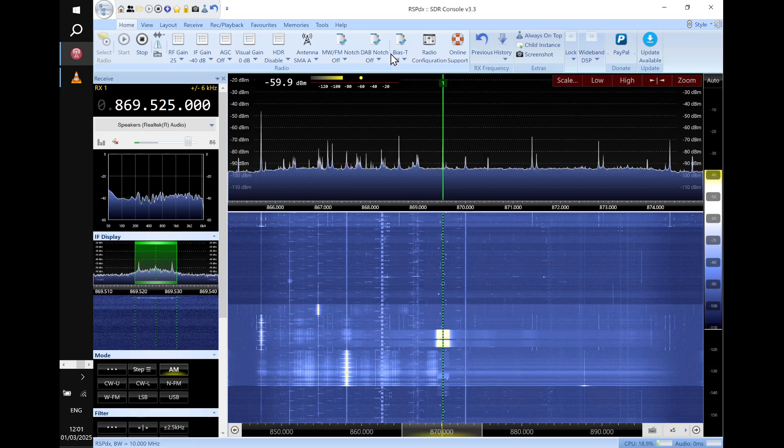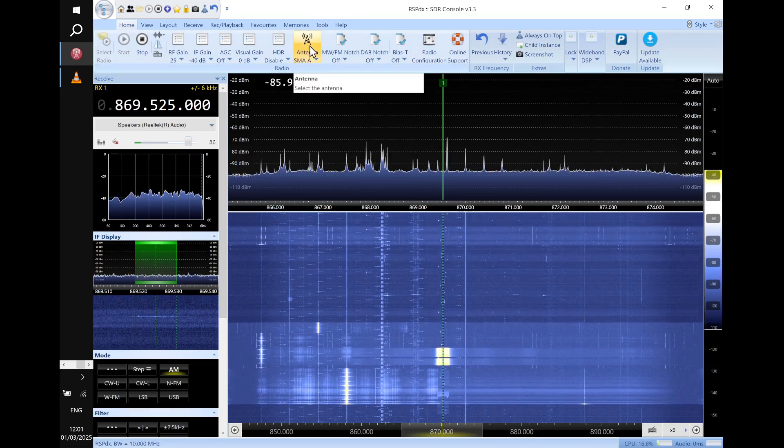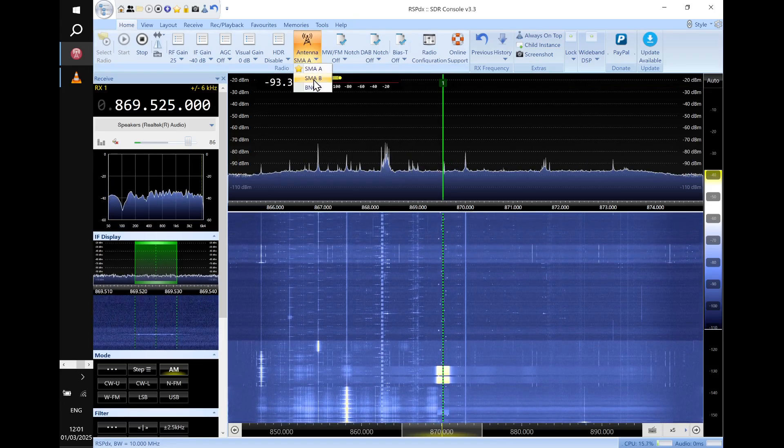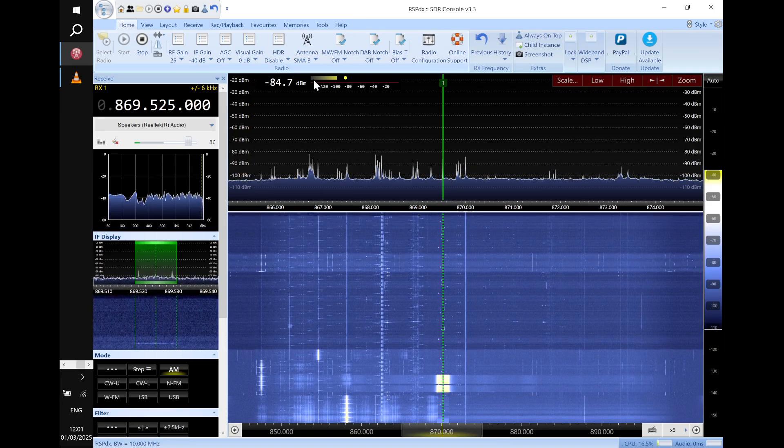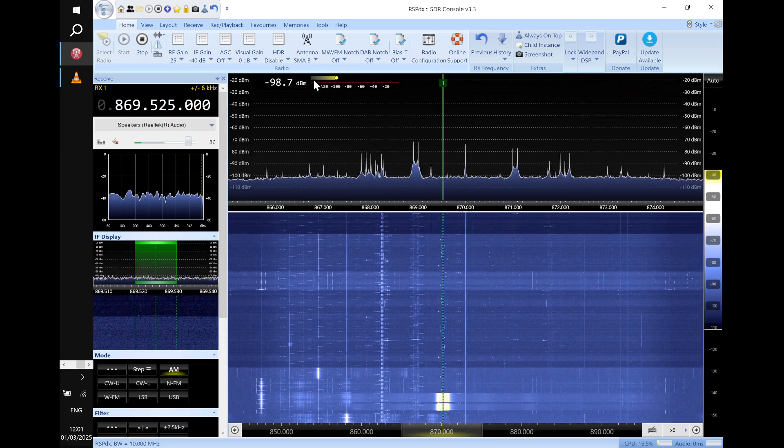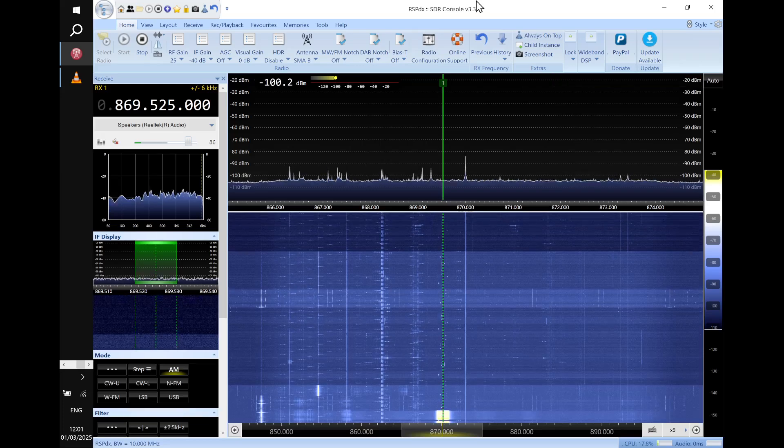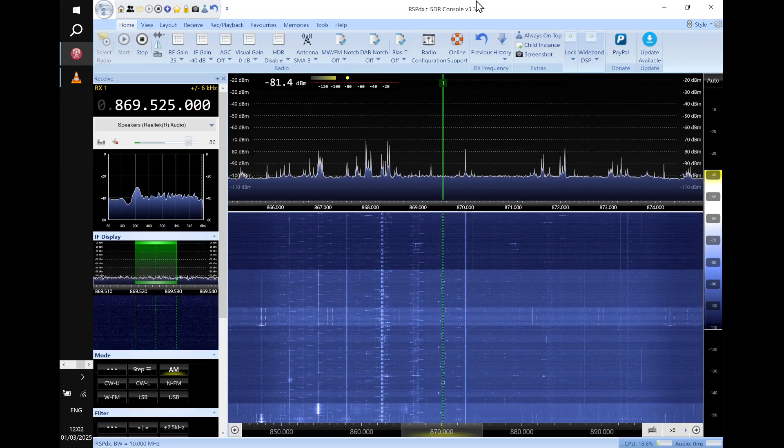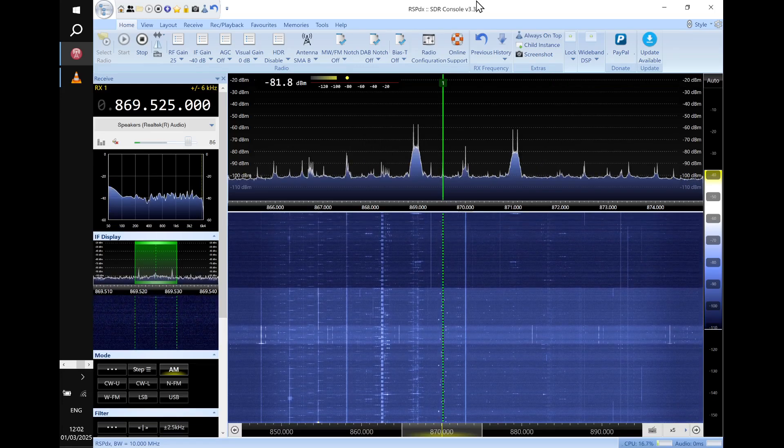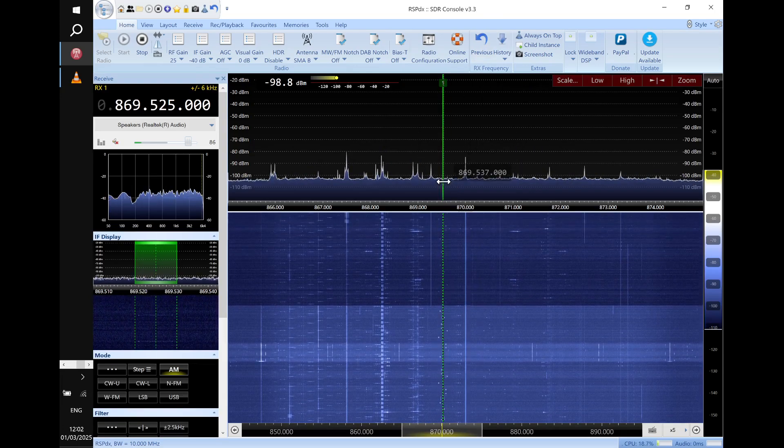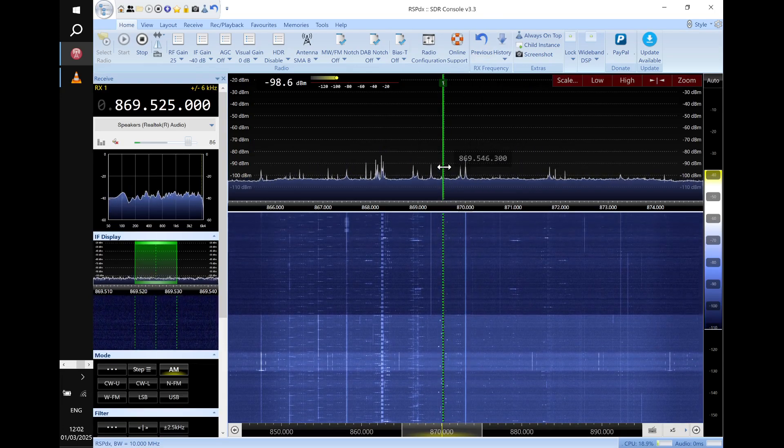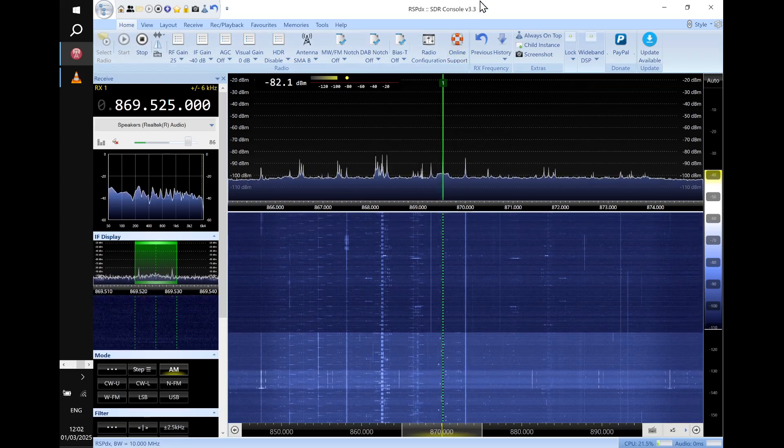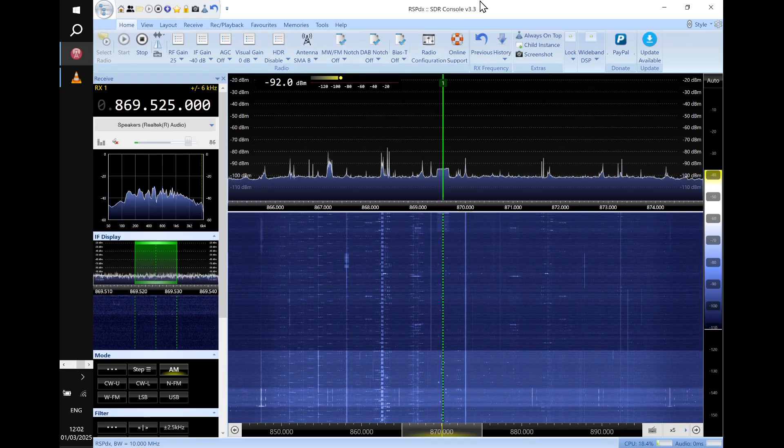So then I couldn't really quite understand why the R node didn't want to transmit when it actually has a lower noise level. Maybe today it's different. But I thought, well, there must be some big signals somewhere.